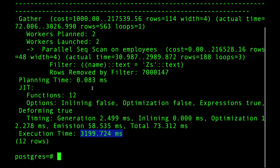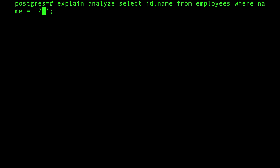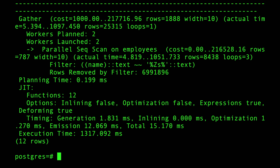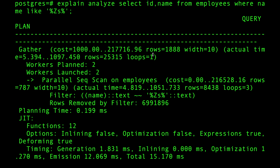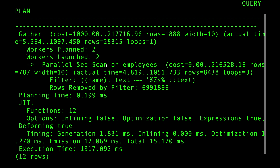That is very slow. Another common mistake is using LIKE with wildcards on both sides — like WHERE name LIKE '%zs%'. This is the worst type of query because it has to go through all rows and do pattern matching on every single one. Even with an index it often can't help. This particular query took about 1.1 seconds with two parallel workers but still scanned all 11 million rows.